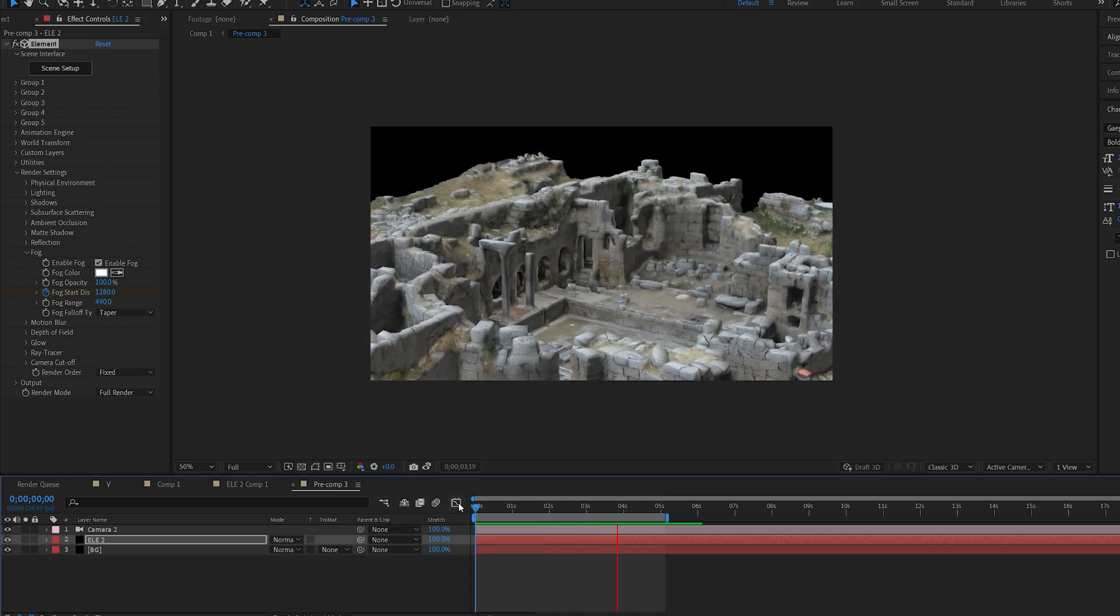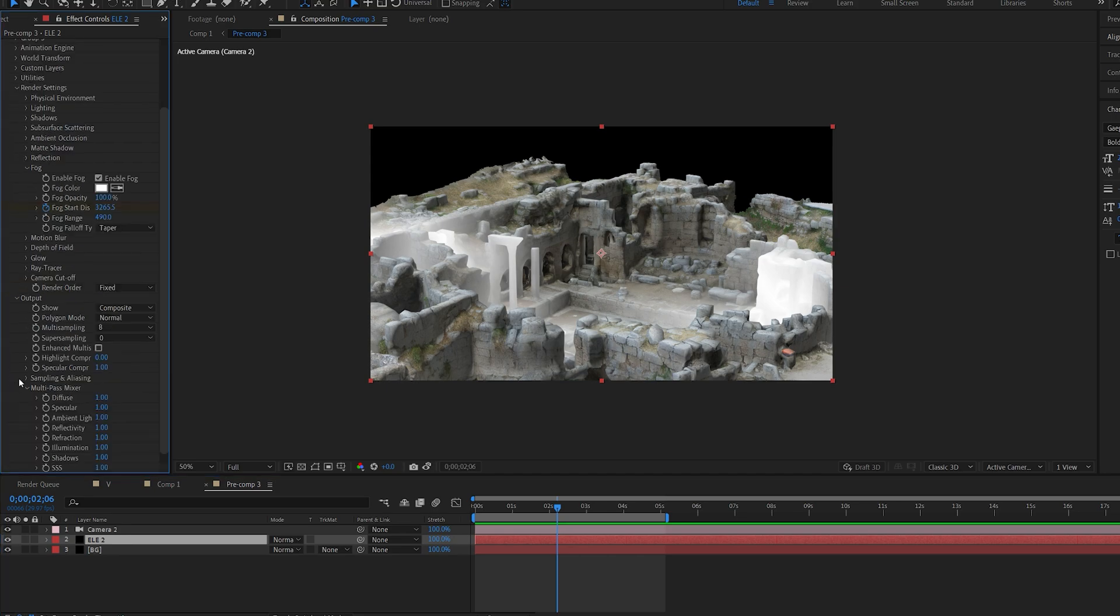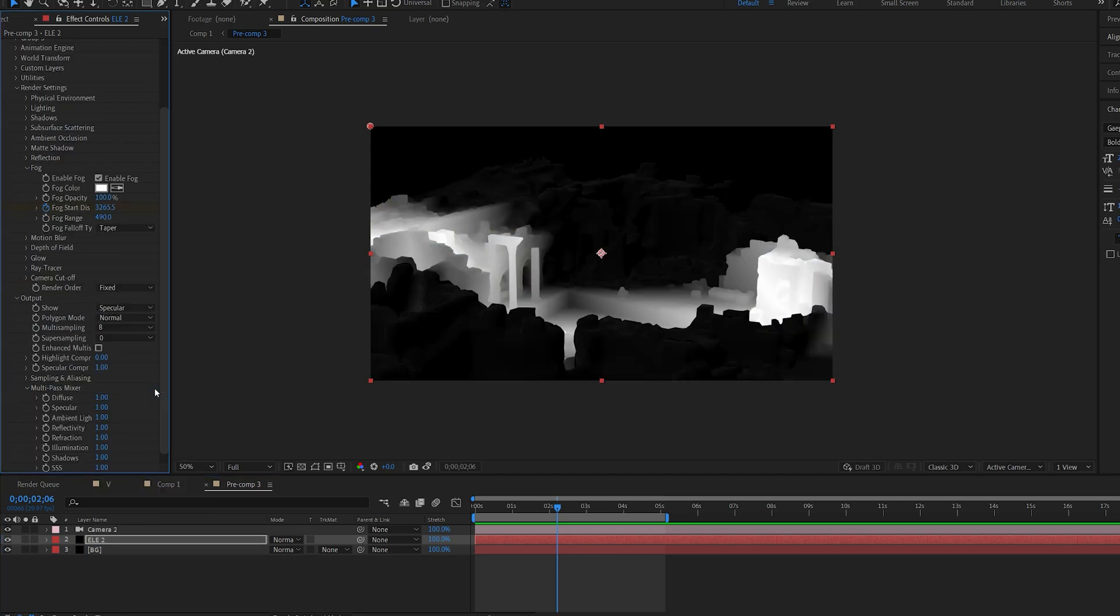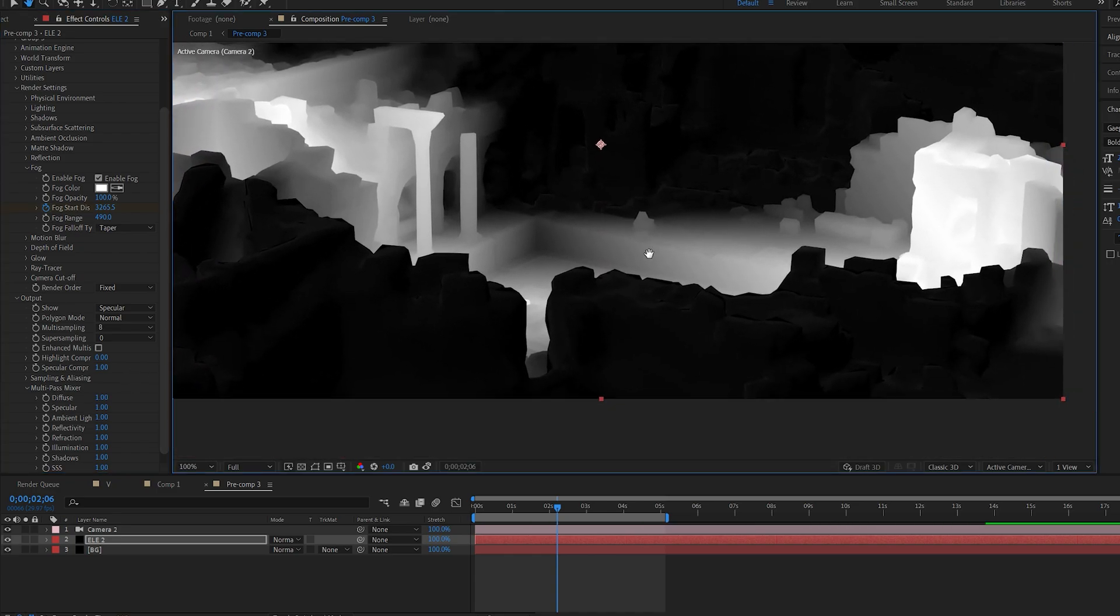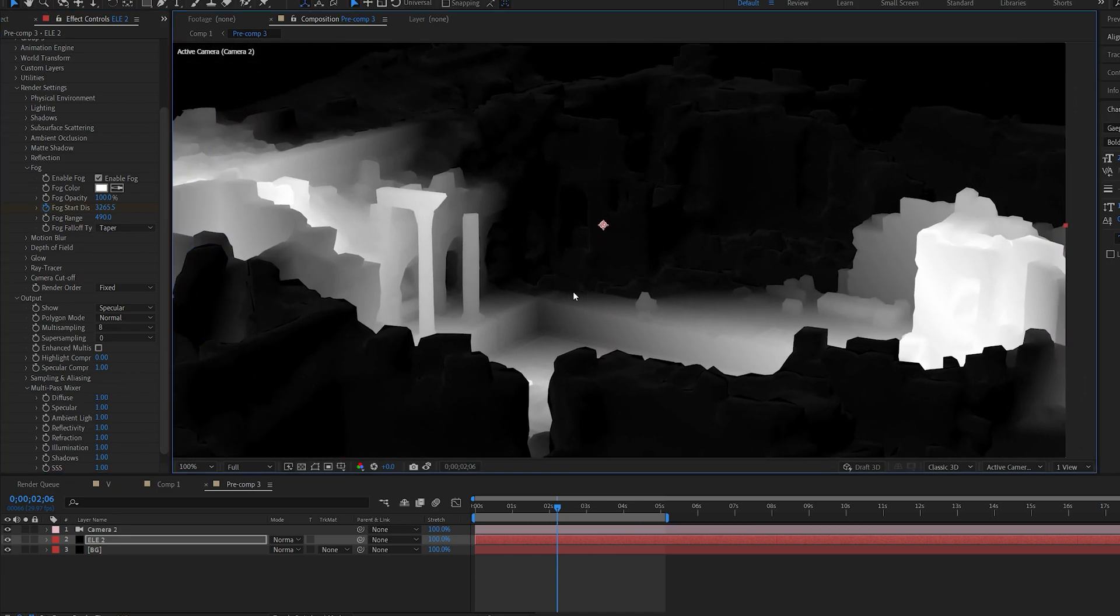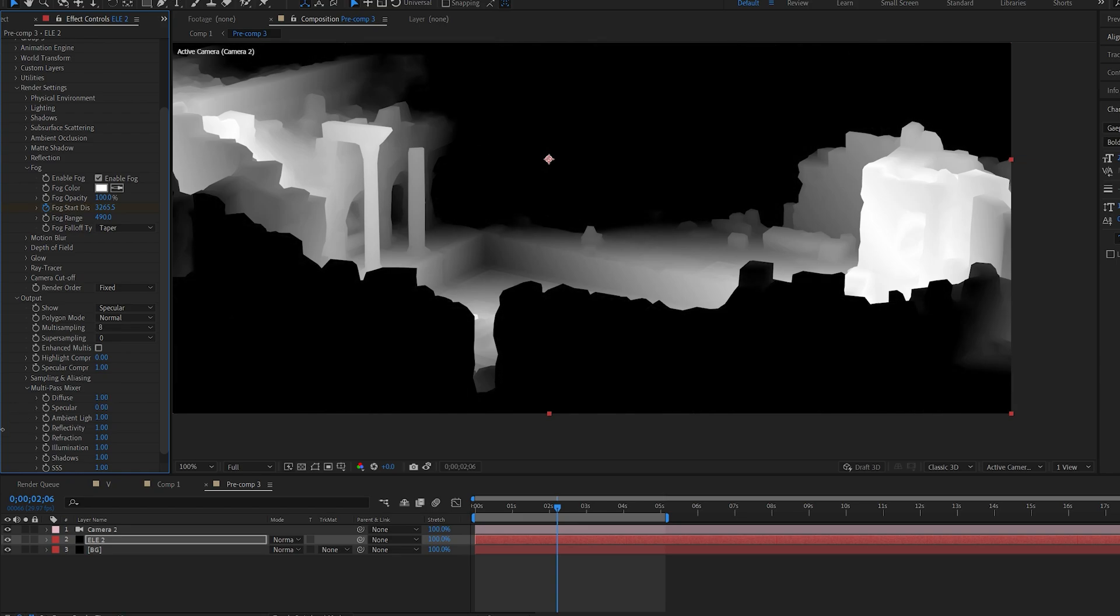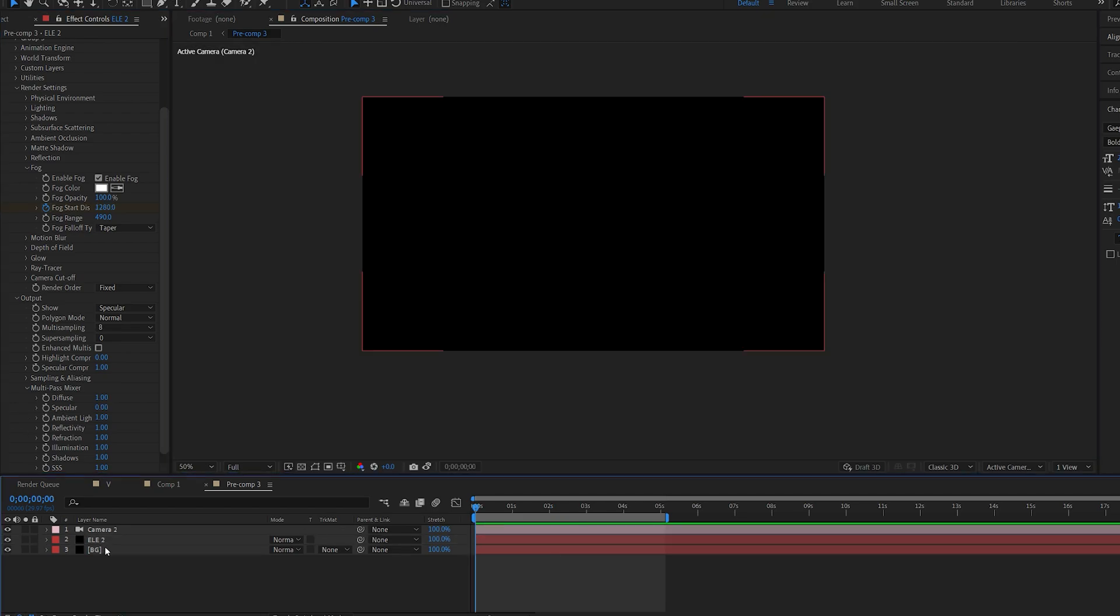Okay, now what you want to do is go to the output here where we changed it to world position before. We're going to go to specular, and as you can see we are pretty much isolating the model here from black and white. We do have some white left over here from the reflections, so we're going to go to specular right here and set it to zero. Make sure you have a black background here.